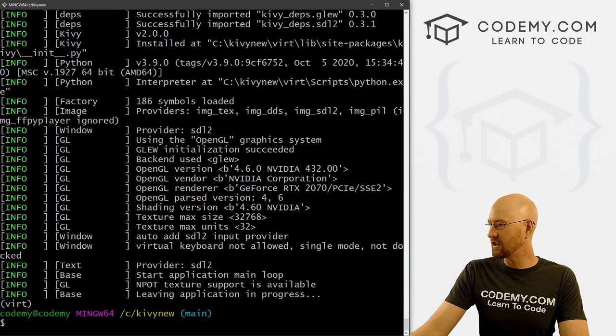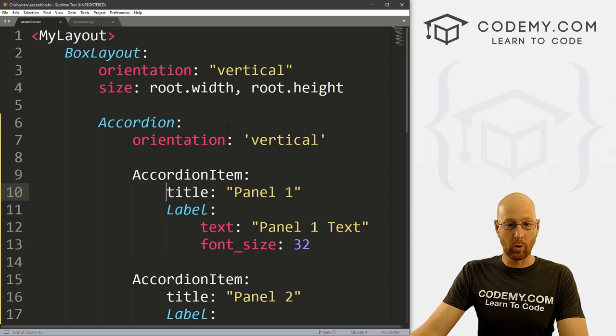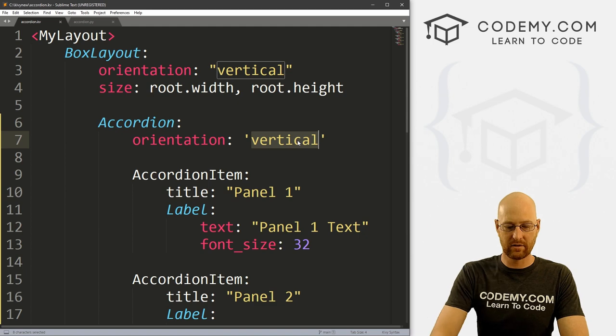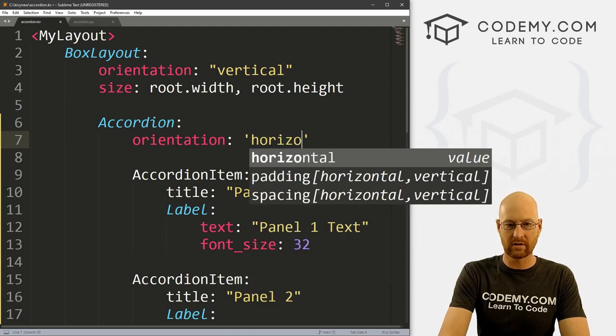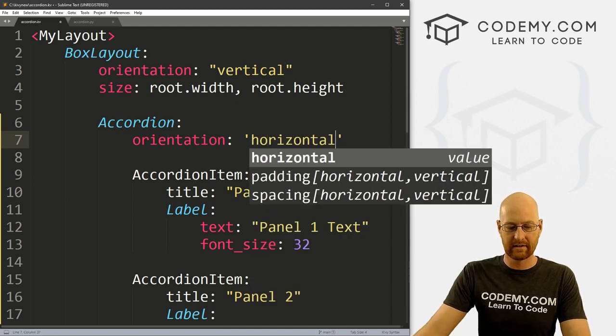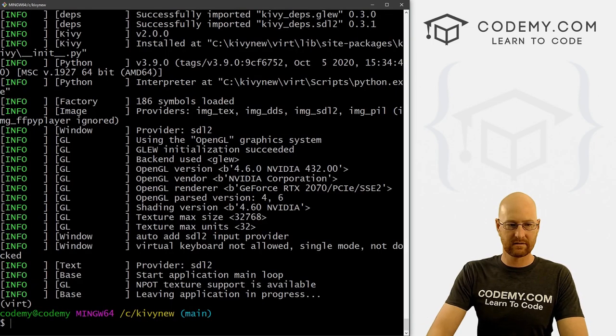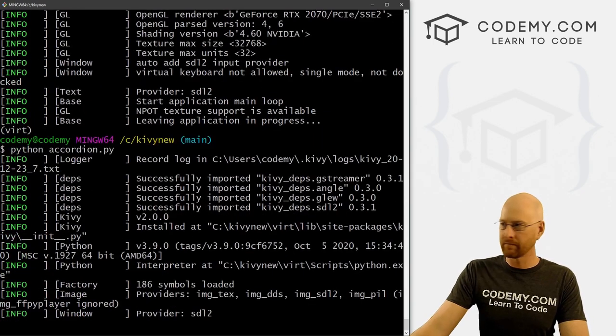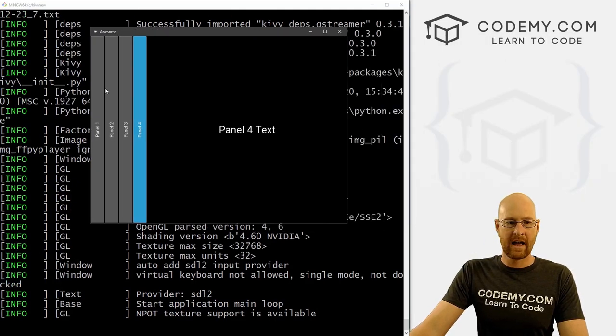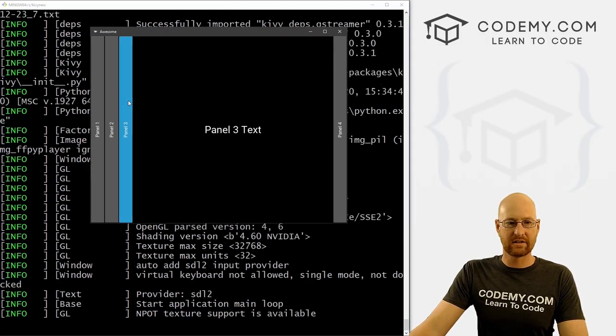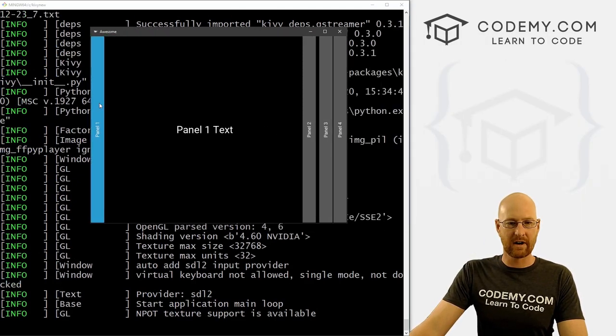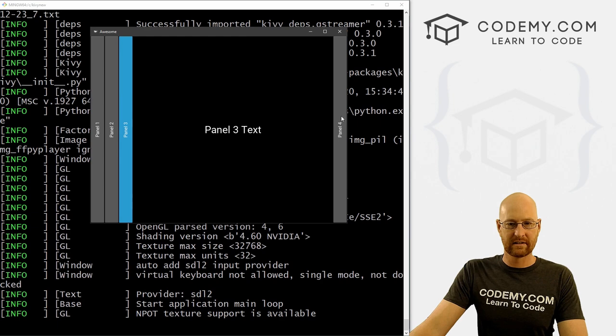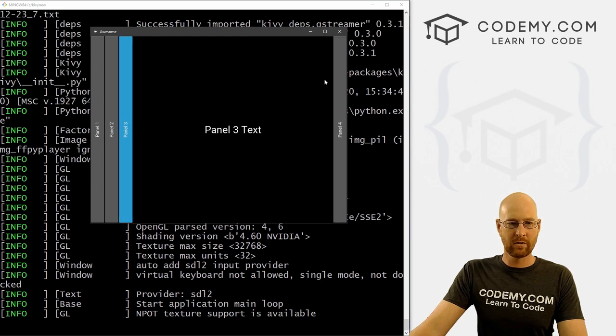Like I said, we can change the orientation of this. So we can set it to horizontal instead. If we save this and run it again, now it's set to left to right. Very, very easy and pretty cool.